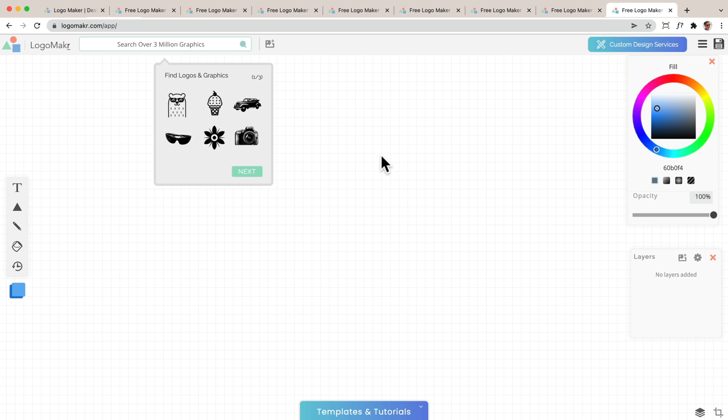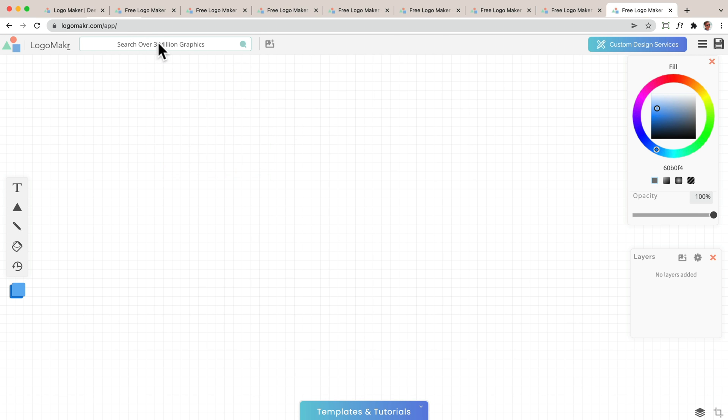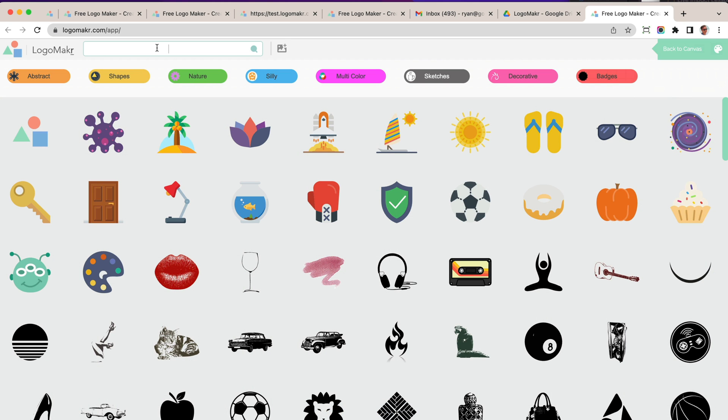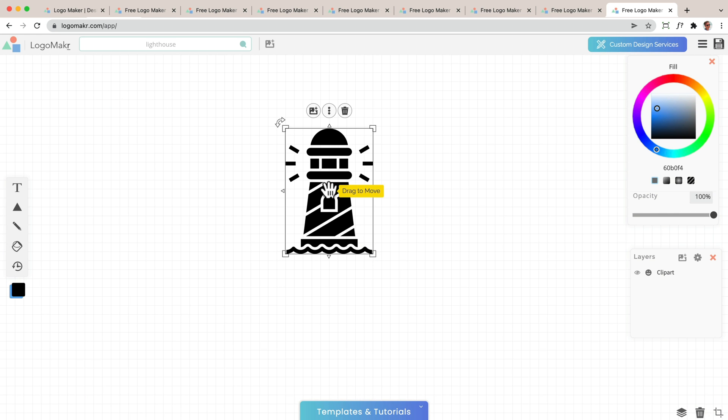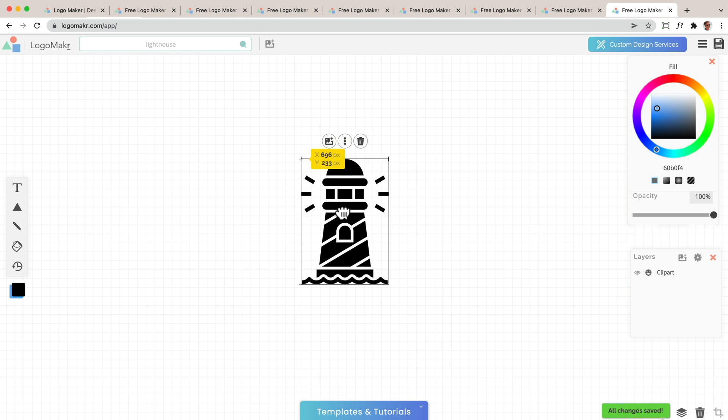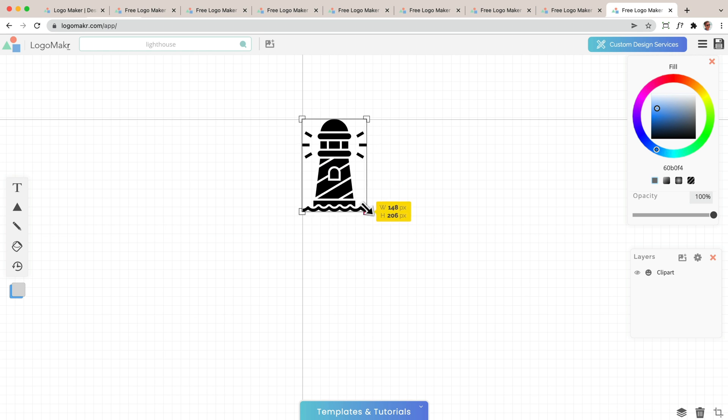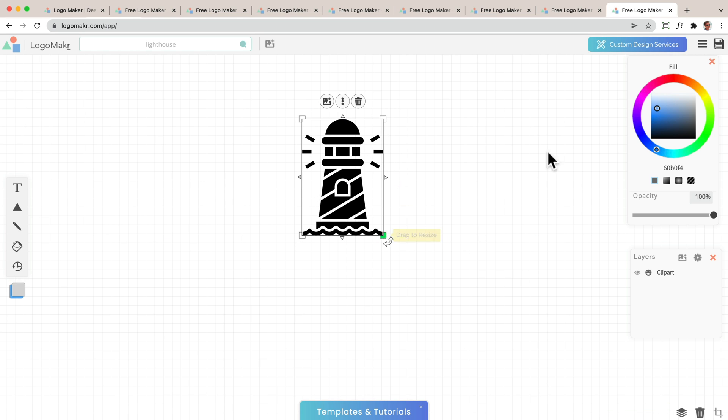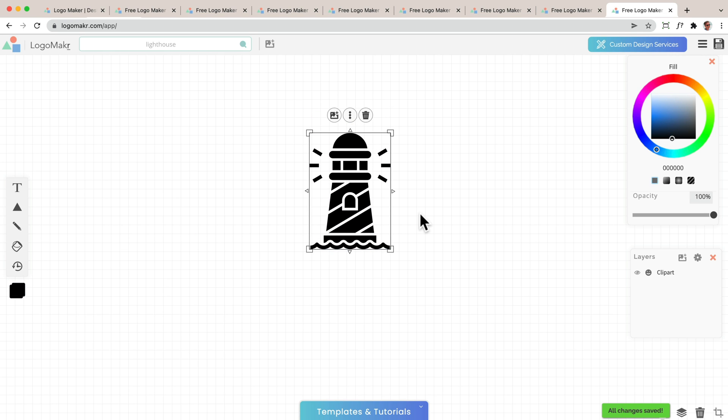Let's go ahead and add an icon by going up to the top right here where you could search for millions of icons. I'm going to type in lighthouse. Here's an icon that I'm going to use right here. Now you could take this icon and you can move it around. You could take the corners and resize it and you could change its color as well. Right now, I'm just going to keep it black.